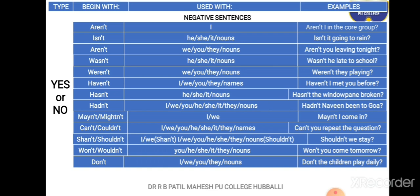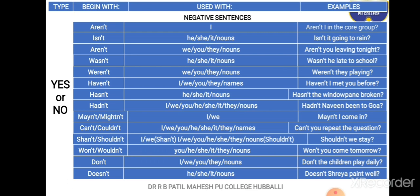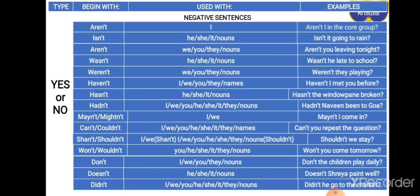Next is 'don't'. 'Don't' goes with I, we, you, they, and nouns. Example: 'Don't the children play daily?' — note that 'don't' goes with the plural form. Next is 'doesn't', which goes with he, she, it, and nouns. Example: 'Doesn't Shreya paint well?' Finally, 'didn't' is the negative form of 'did'. The words that go with 'didn't' are: I, we, you, he, she, it, they, and nouns. Examples: 'Didn't he go to the market?', 'Didn't Michelle go to the market?'